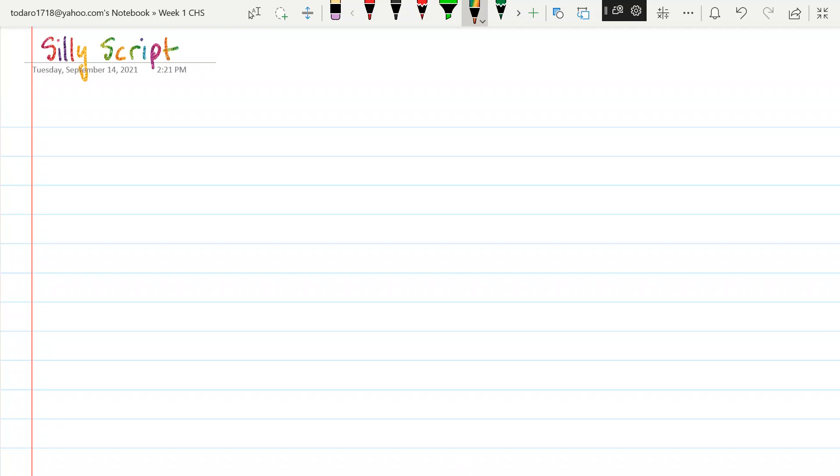And you guys are going to head your paper like you normally do, right? Name and date.